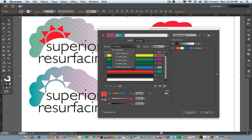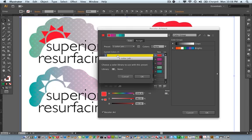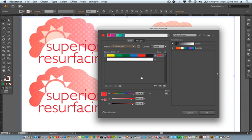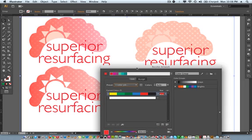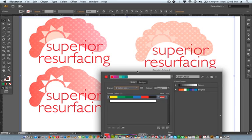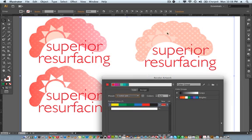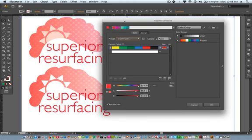Right now it's under custom preset. I'm going to change this to one color job. So let's say you only have one color you can work with. I'm going to hit that and hit OK. Now it changed to that red color, because I chose that as my primary color. I said I have to have red in my design. And it's making this a one color red logo.